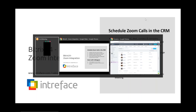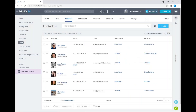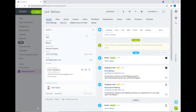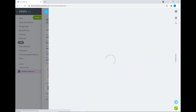Let's have a look at the integration inside the CRM system. The integration is available inside leads, deals, contacts, and companies — we're going to look at this directly inside a contacts page. The first time you use the Zoom integration you need to connect with your Zoom account.